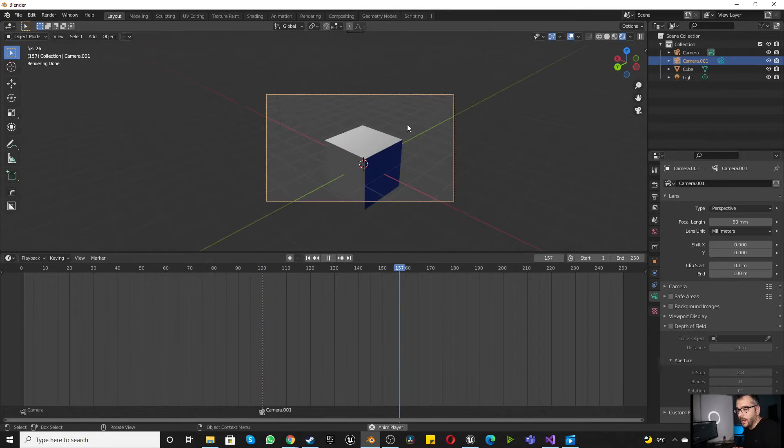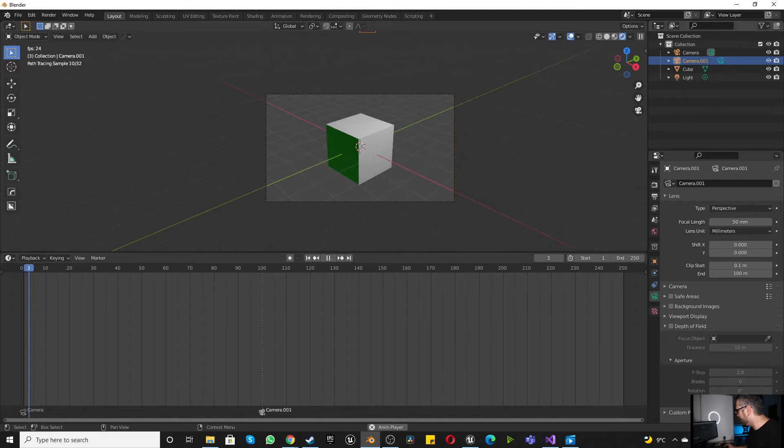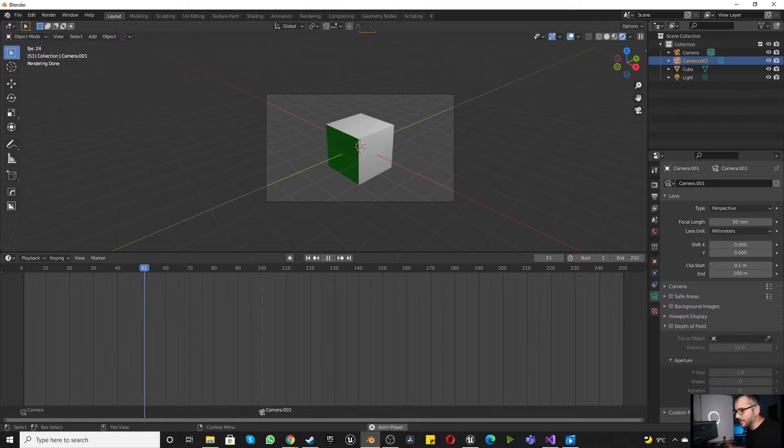Hope that short tip helped you. And now you know how to switch between cameras in Blender quite fast. Please don't forget to like and subscribe.